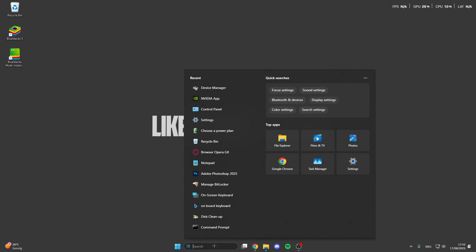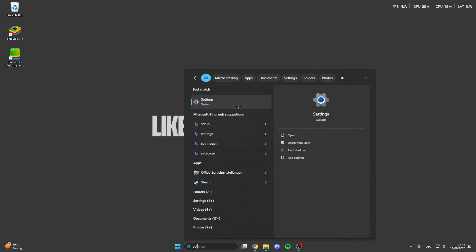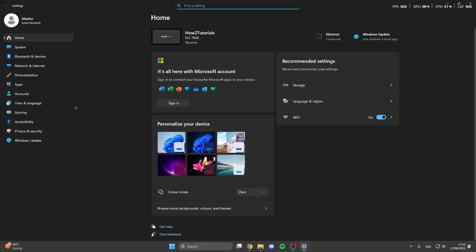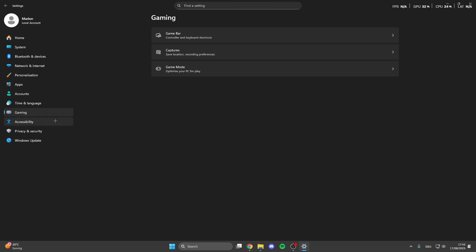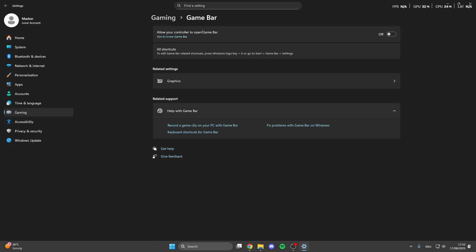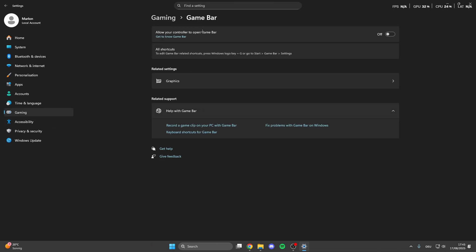So first we can go into the search button here and look for the settings. Click on the settings and in the settings we can click on gaming. Here in gaming we have the game bar, so if you don't use the game bar make sure that you turn it off.